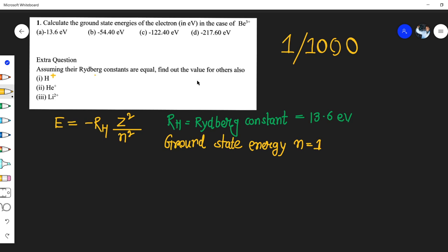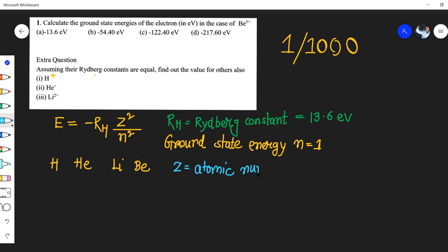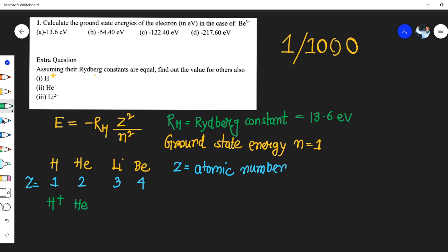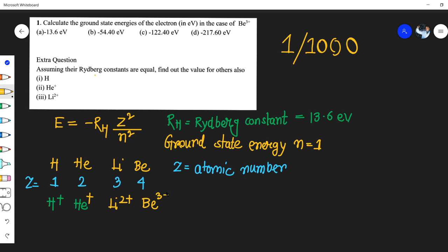We are assuming the Rydberg constants are equal. Now, Z is the atomic number. Let's take four atoms: hydrogen, helium, lithium, and beryllium. The atomic number for hydrogen is 1, for helium it is 2, for lithium it is 3, and for beryllium it is 4. Hydrogen has one electron, helium positive has one electron, lithium two positive has one electron, and beryllium three positive also has one electron.